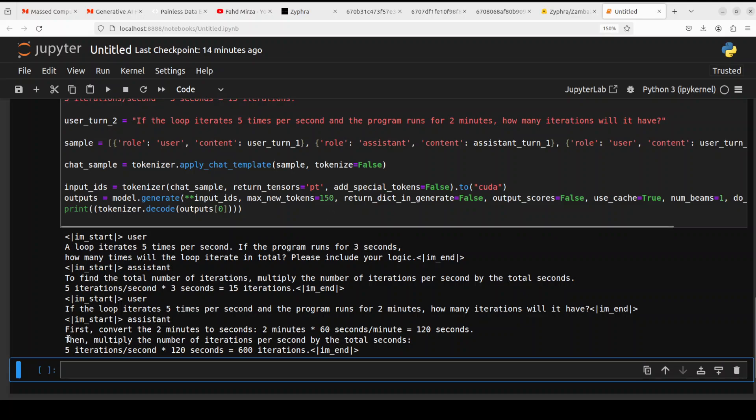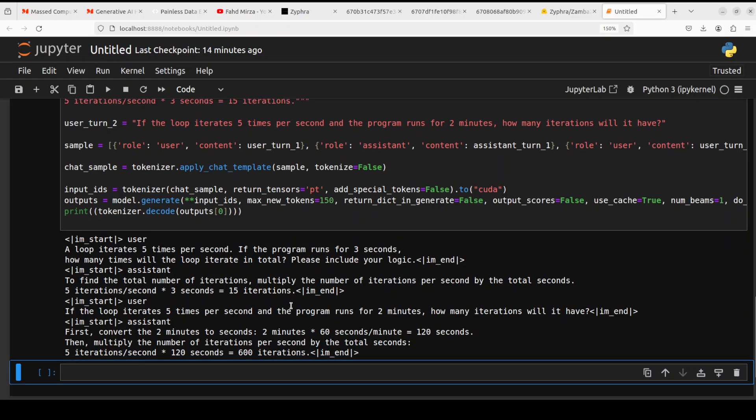And it says first convert the two minutes to seconds. Very nice. Then multiply the number of iterations per second by the total seconds. And there you go. So there are 600 iterations. Cool stuff.